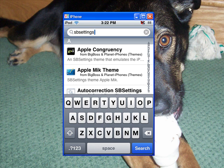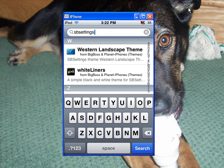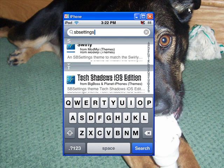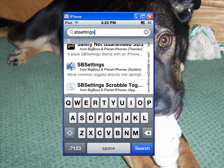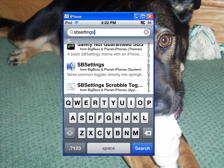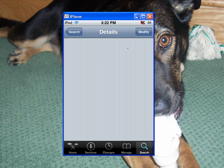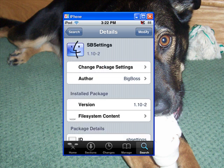SB settings. And we're going to scroll down to the S's, and you will see SB settings right here. Okay, click on that and you will install.